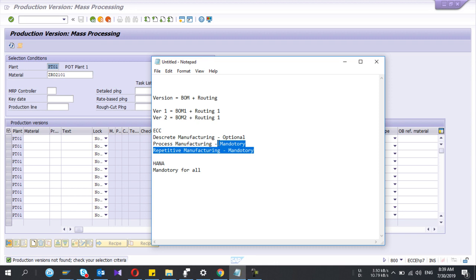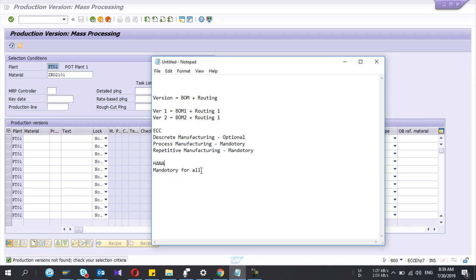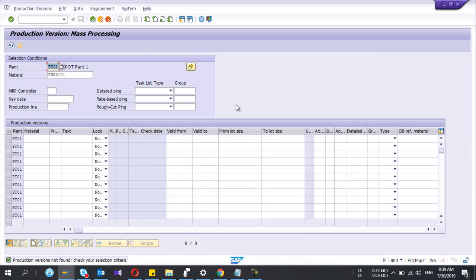But in HANA, for all the manufacturing scenarios, this production version is mandatory. Okay, then I'm going to create the production version.